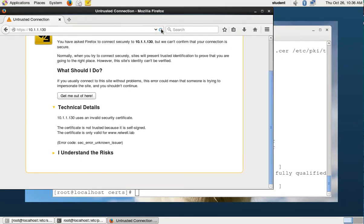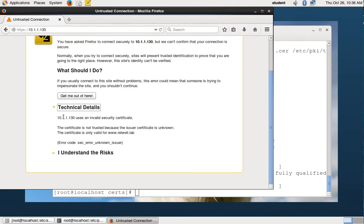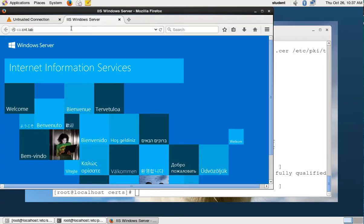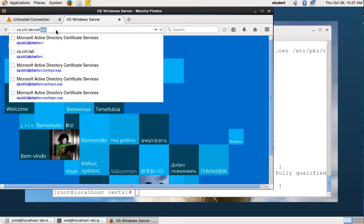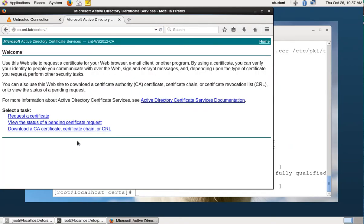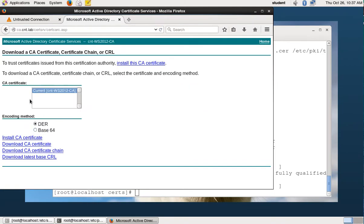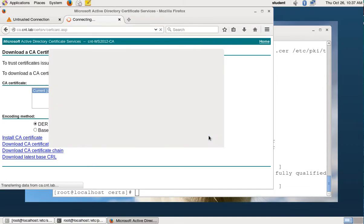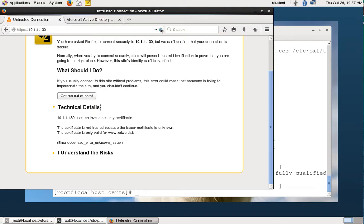After restarting, looking at the technical details we get a different error: it is not trusted because the issuer certificate is unknown. We can fix that. Go back to the certificate authority at ca.cnt.lab/certserv, download the CA certificate, install the CA certificate, trust it for websites, and click OK.